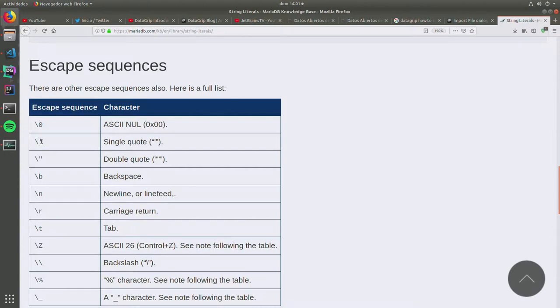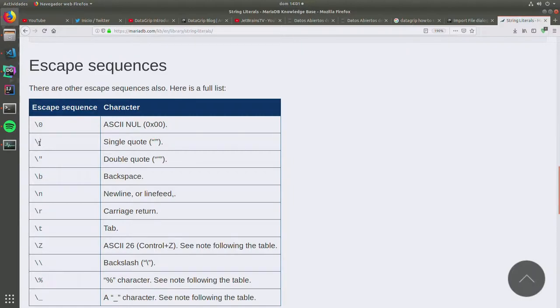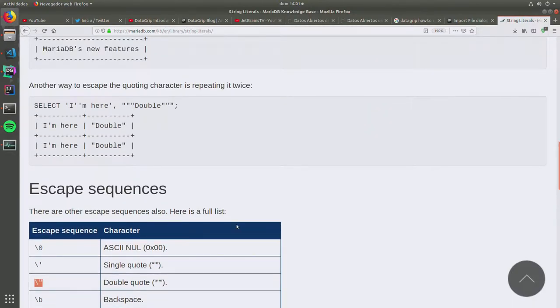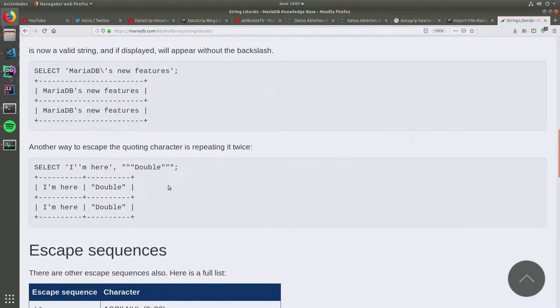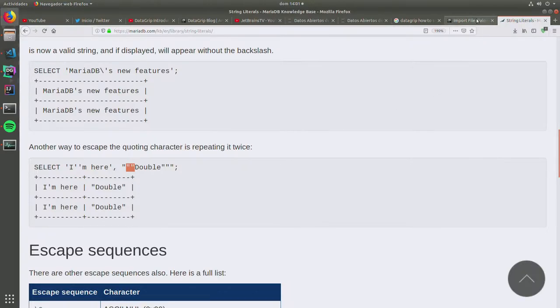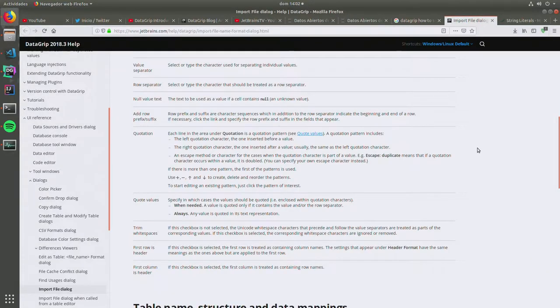I can escape the double quotes on the strings using this escape sequence here or the second one here. I'm actually guessing that. Let me see here.